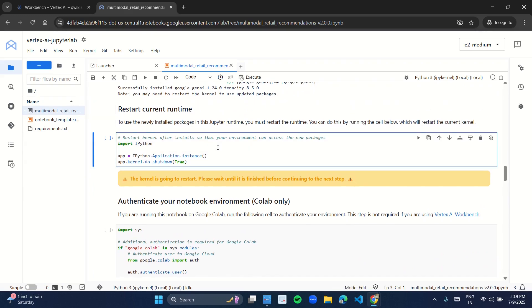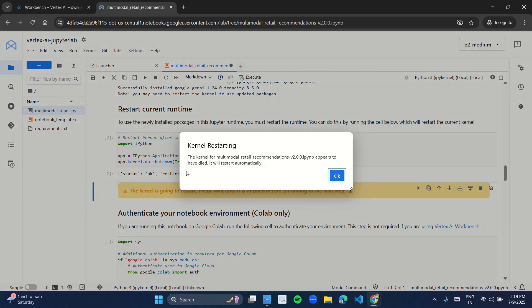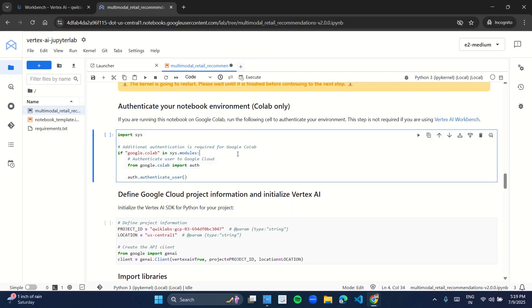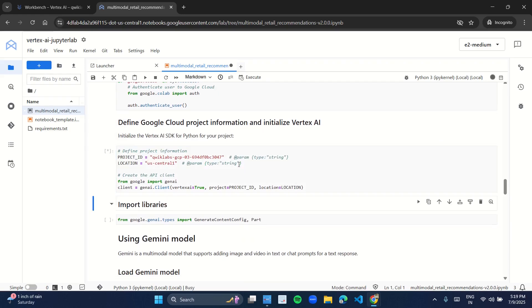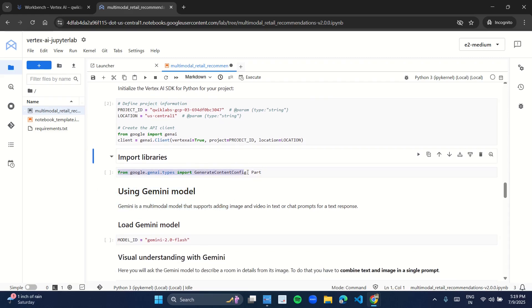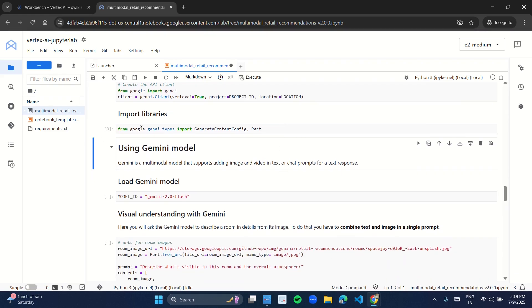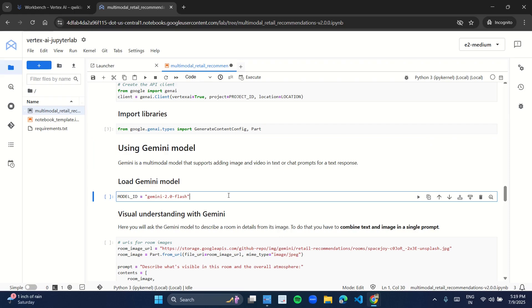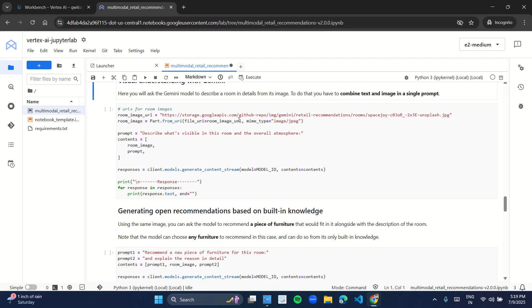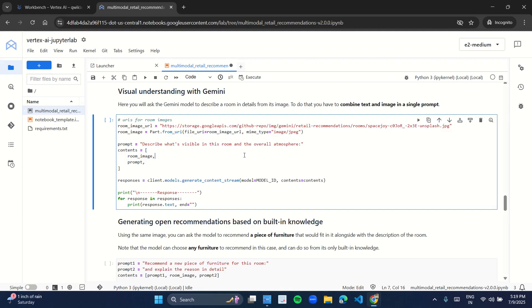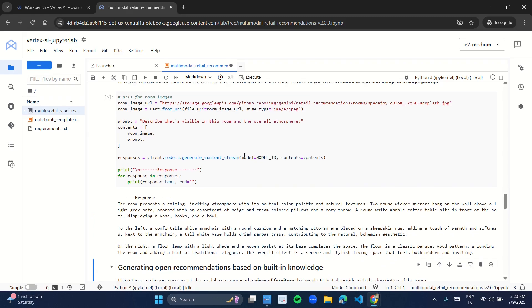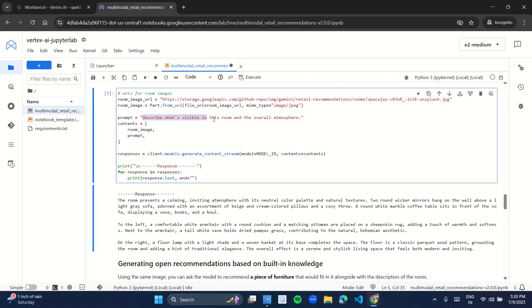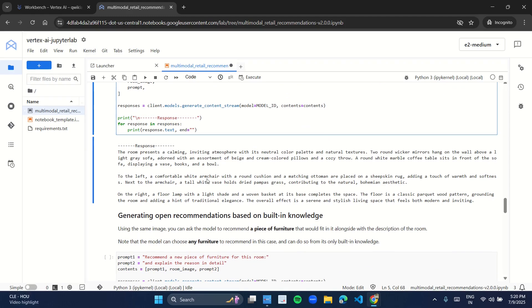Come back to the second cell and press Shift and Enter. Click OK. Come back to the third cell and press Shift and Enter. In this program we are importing libraries, then we will be loading a model. Under the heading 'Visual understanding with Gemini', come to the cell and press Shift and Enter to run the cell. The prompt was given to describe the things visible in that room, and we got the response — that means we got the output.